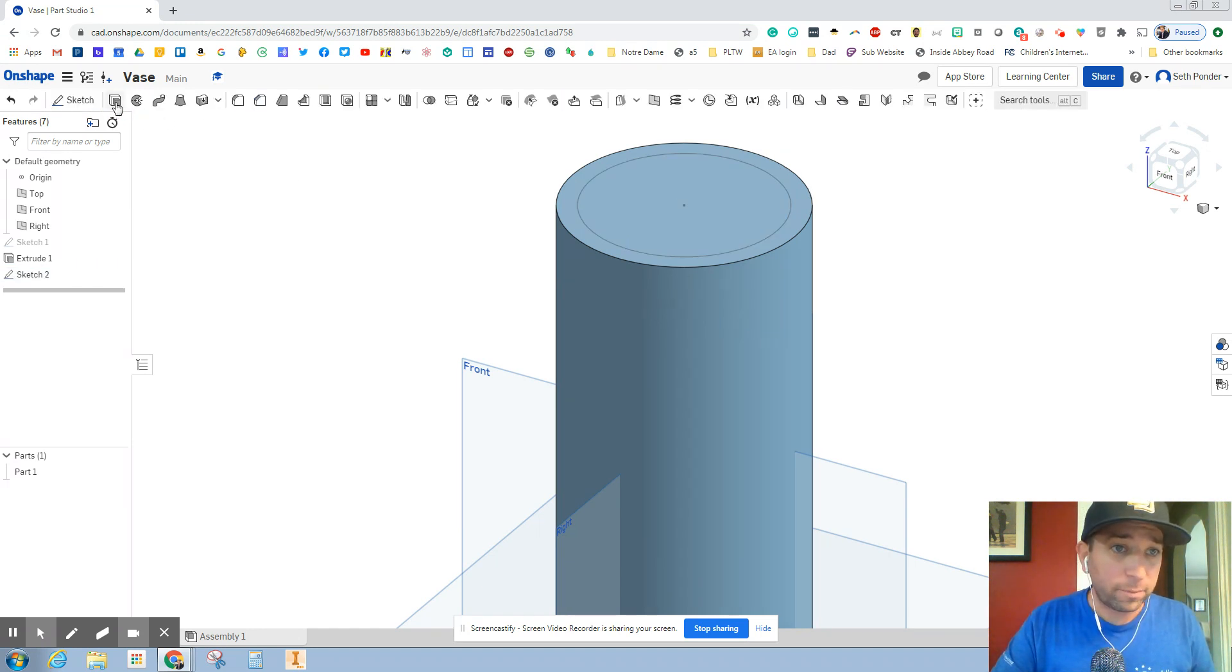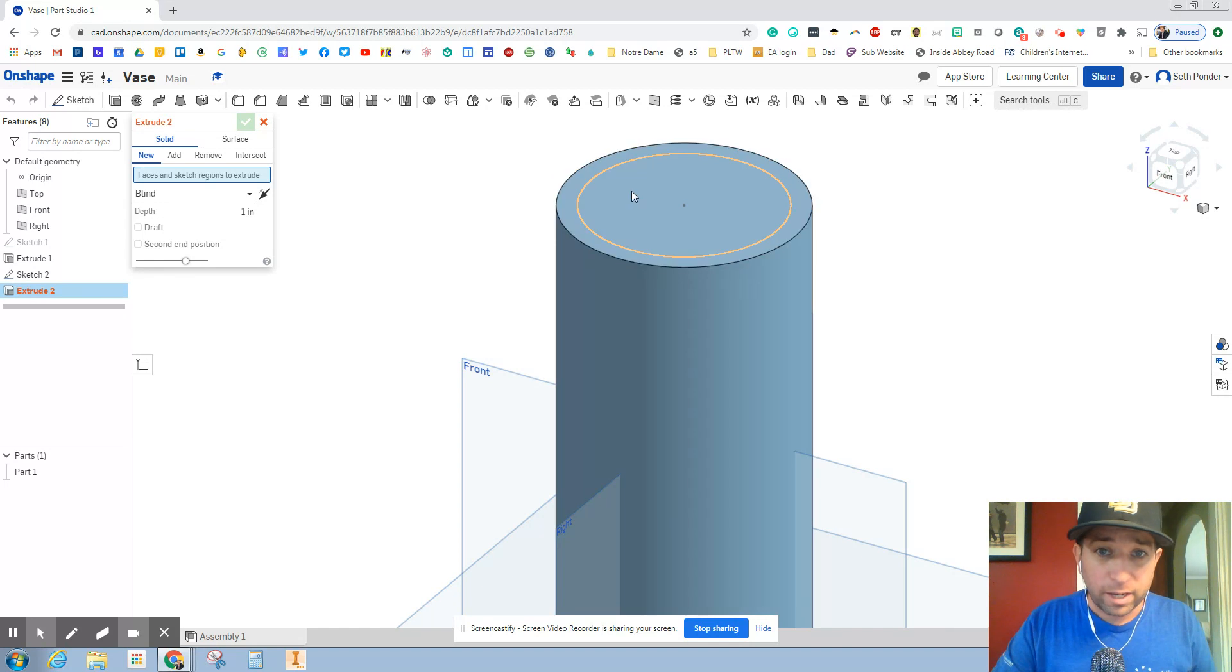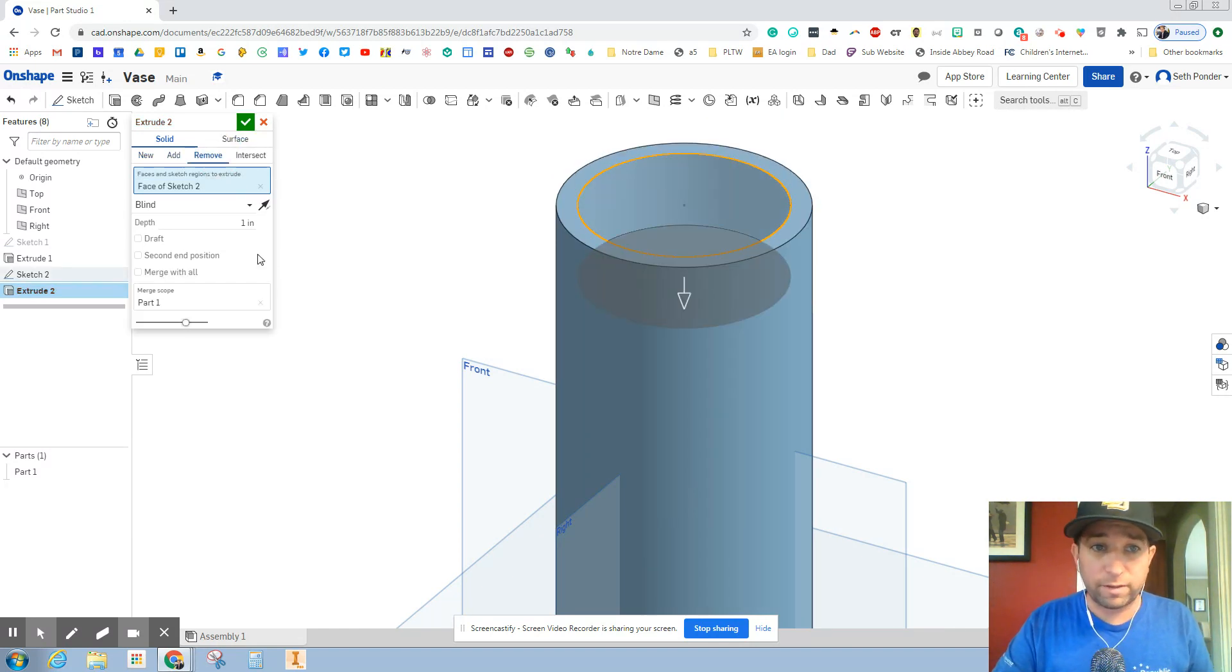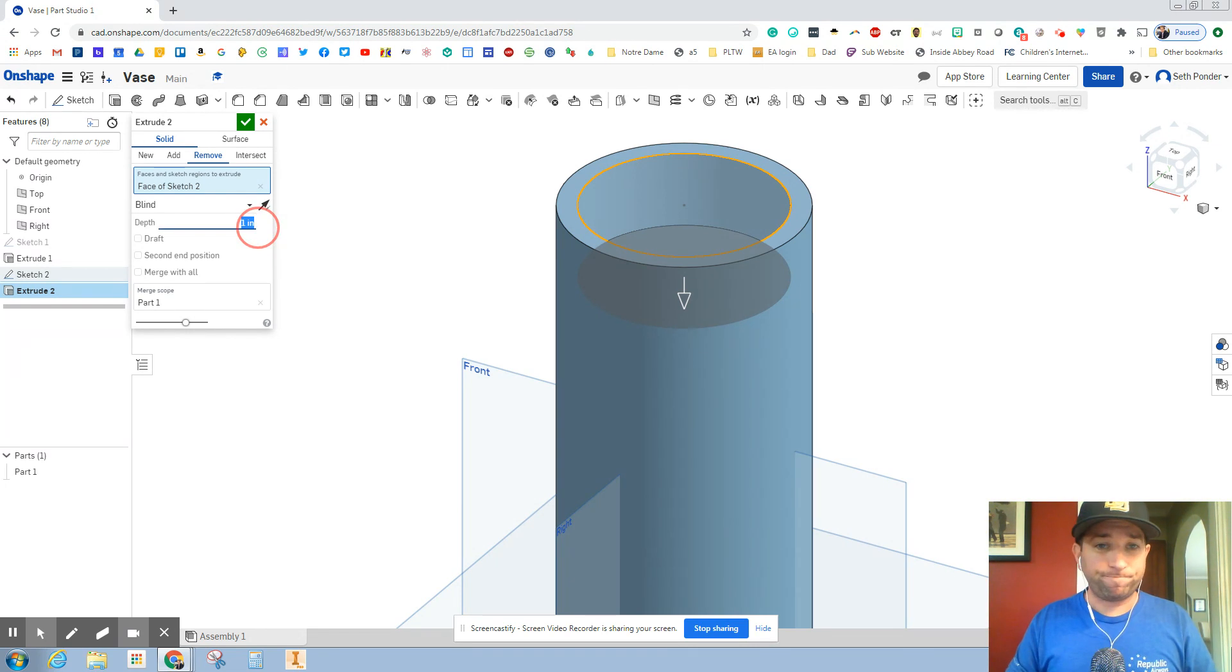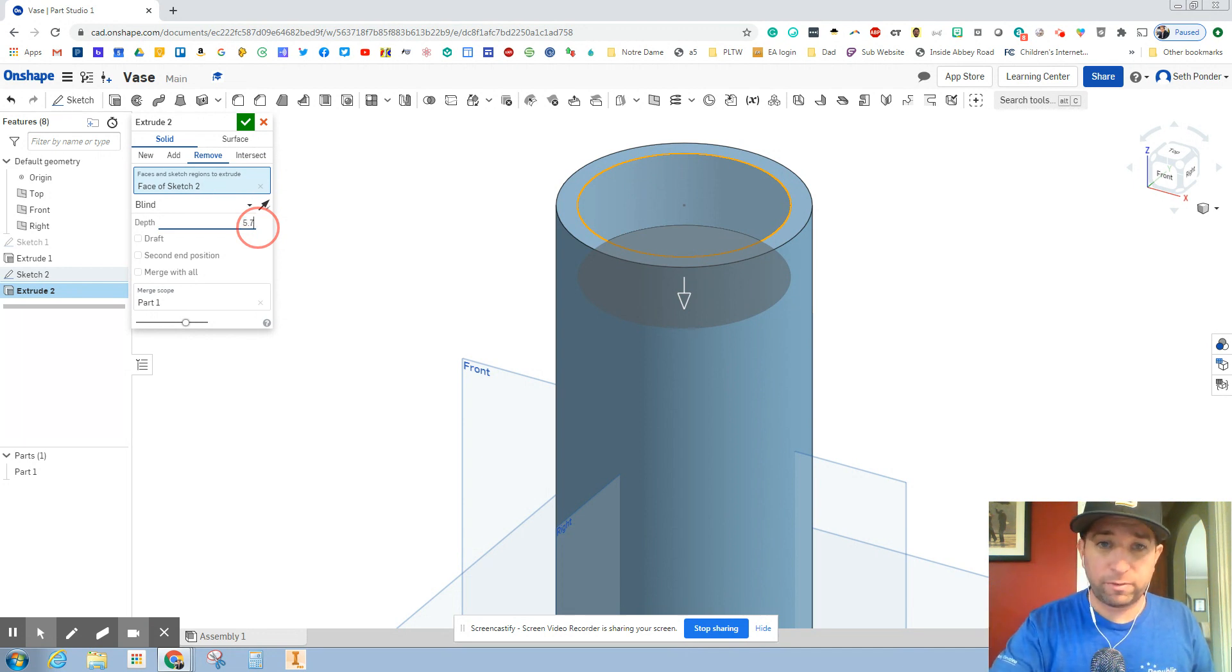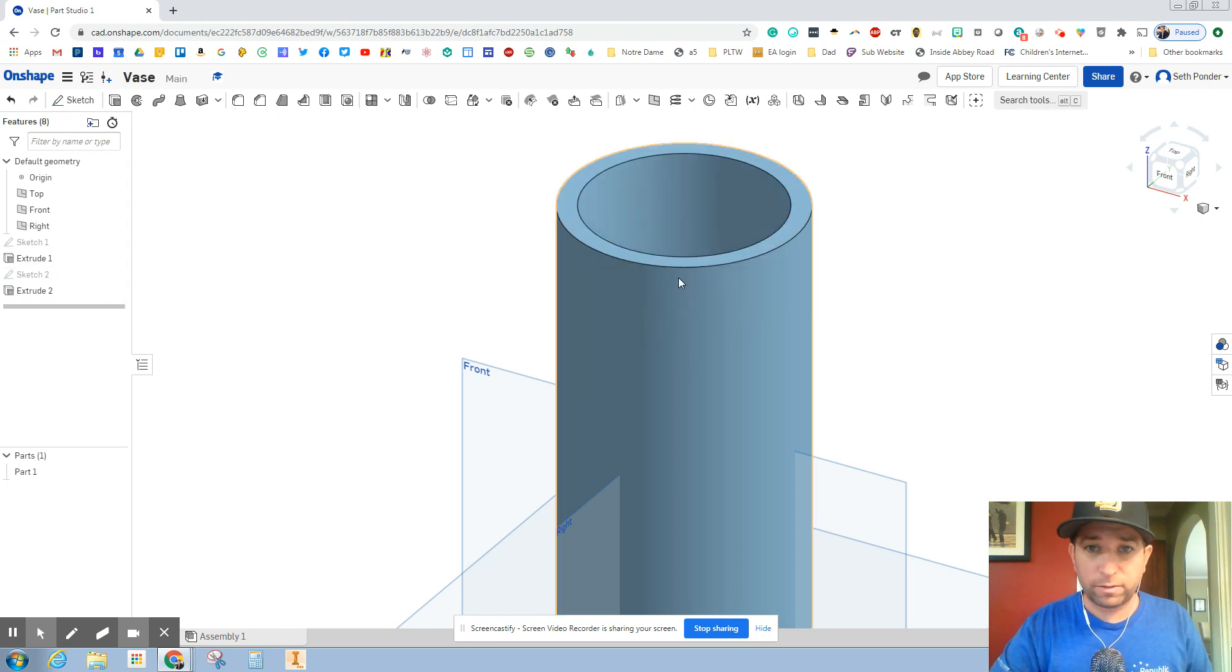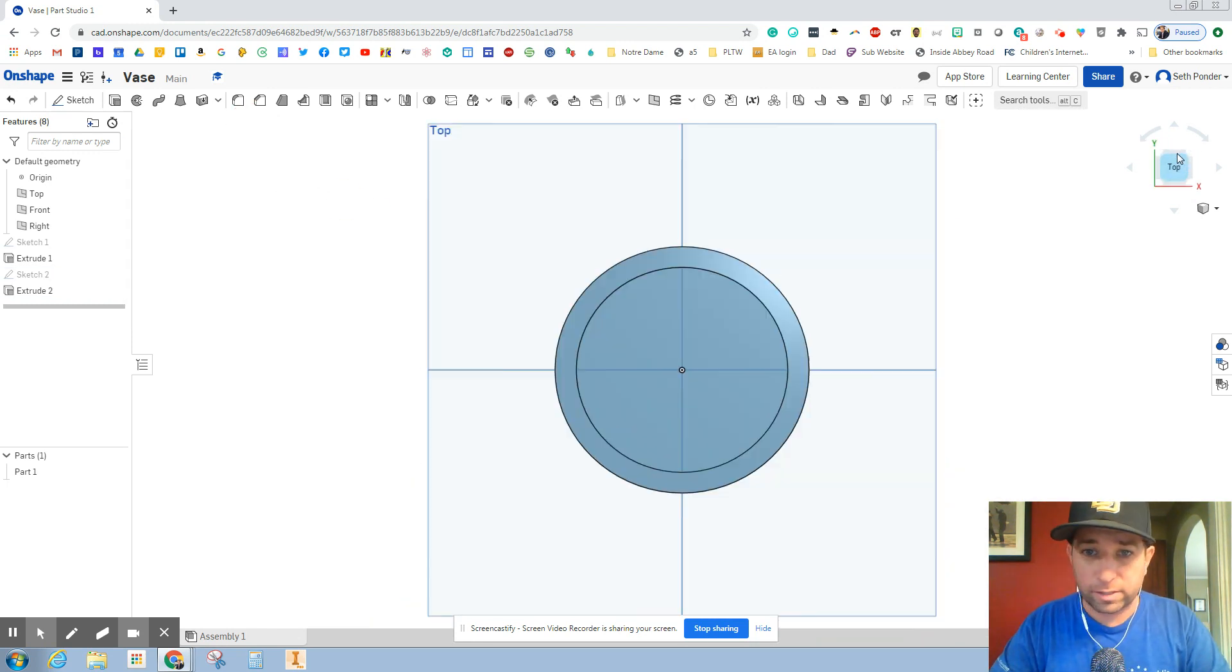I'm going to grab the extrusion there and click on the small circle. I'm going to go to remove and this is something we haven't done yet. Since our vase is 6 inches tall, I'm going to make this 5.75 inches and hit the green check mark. As I rotate this, you can see pretty much all the way through.